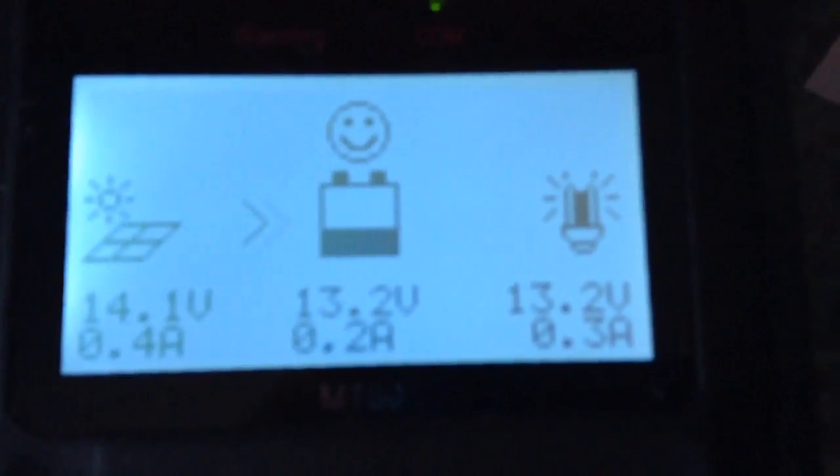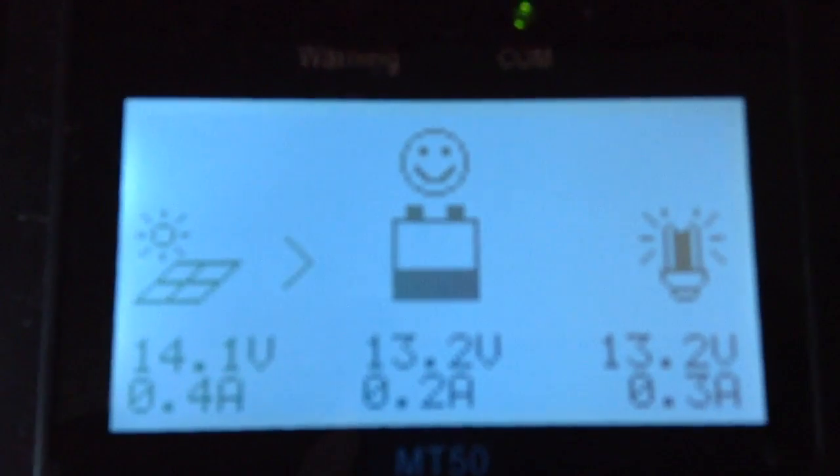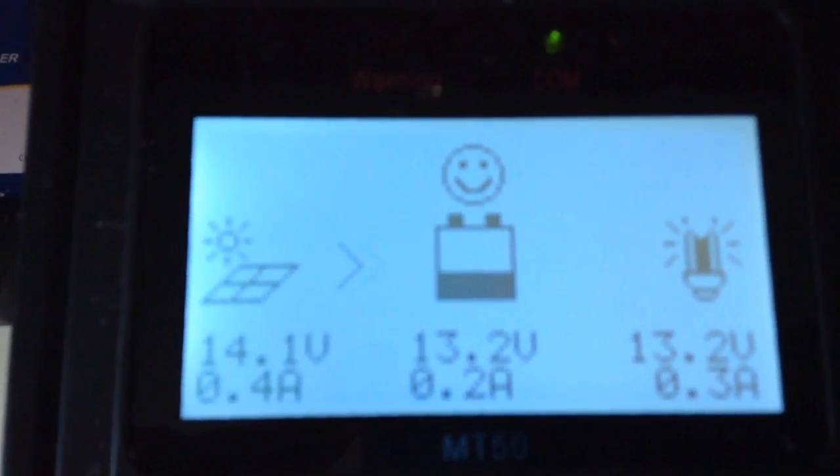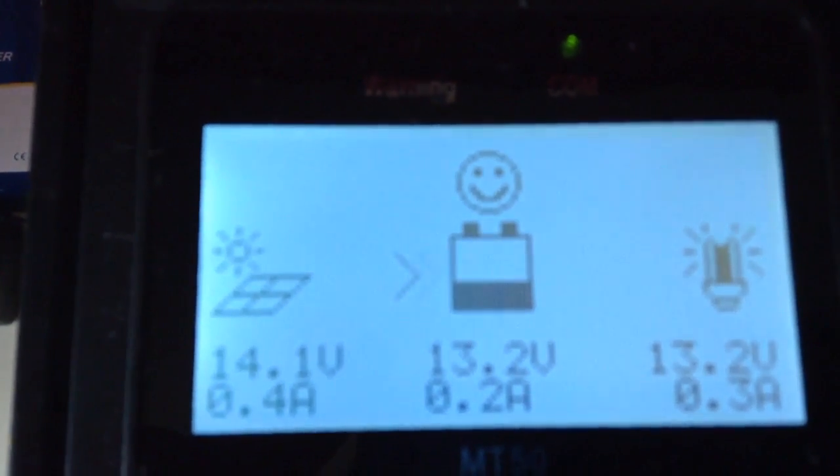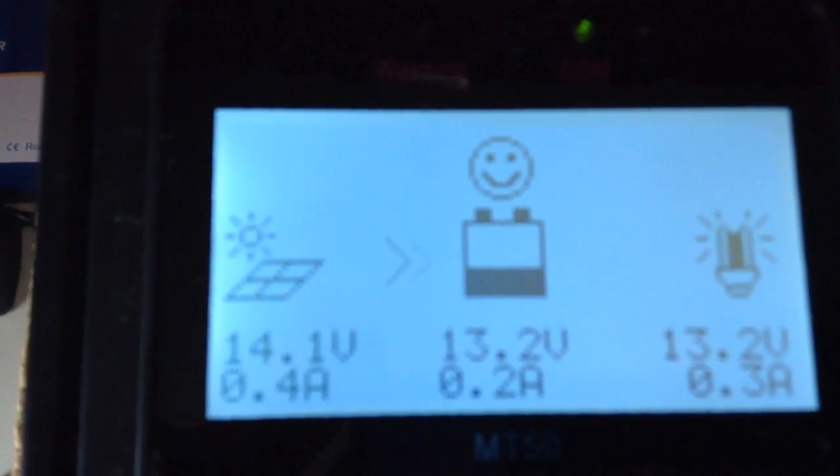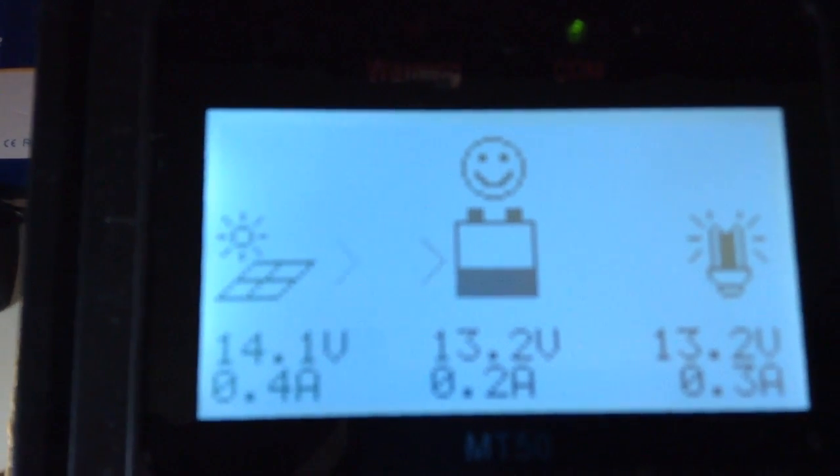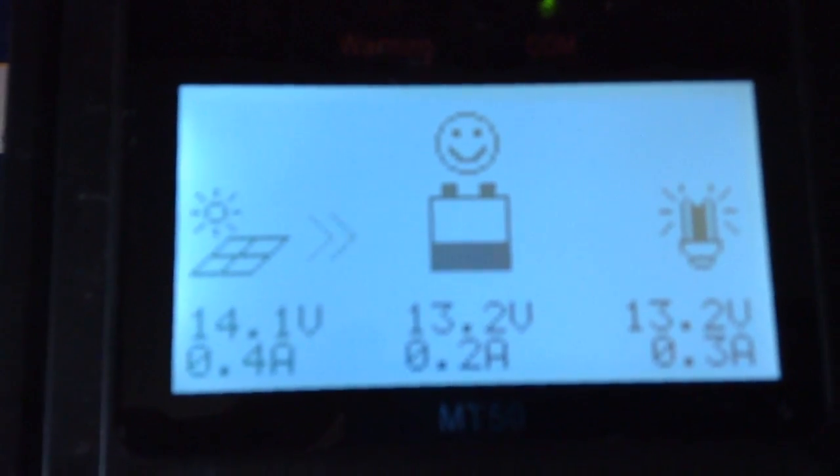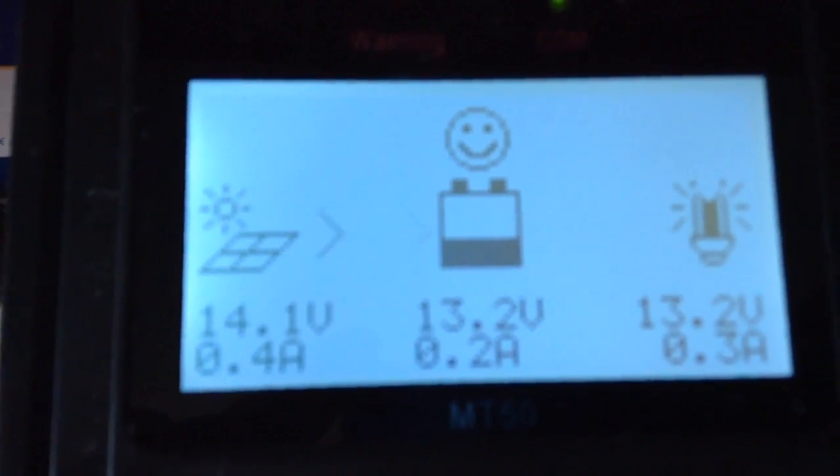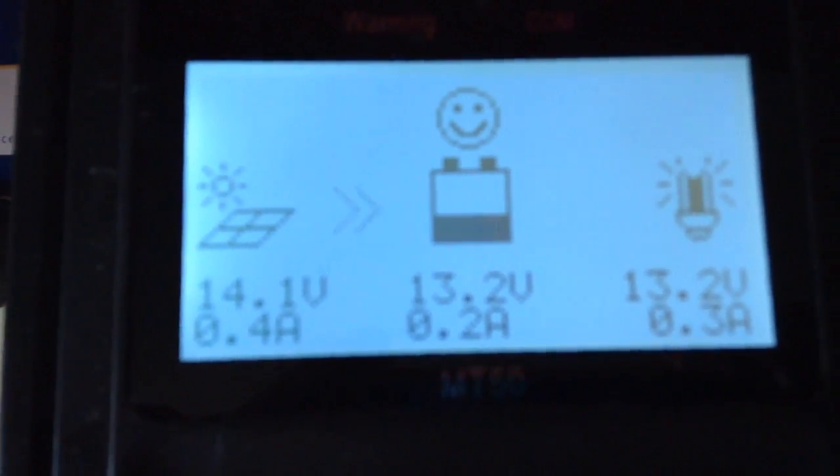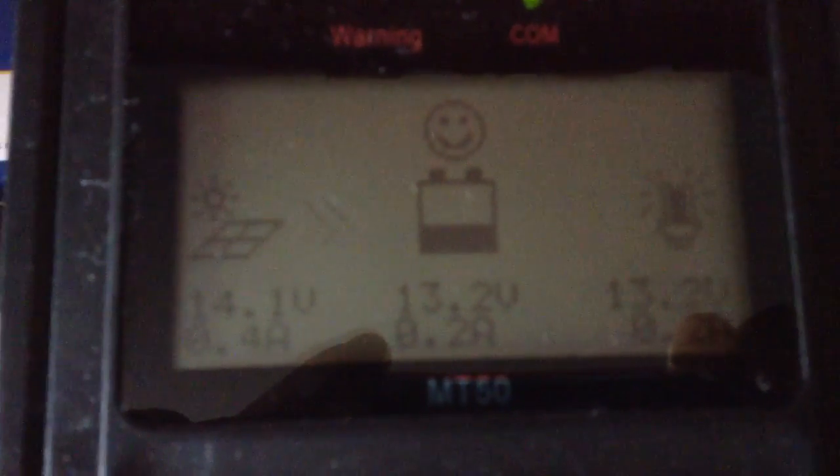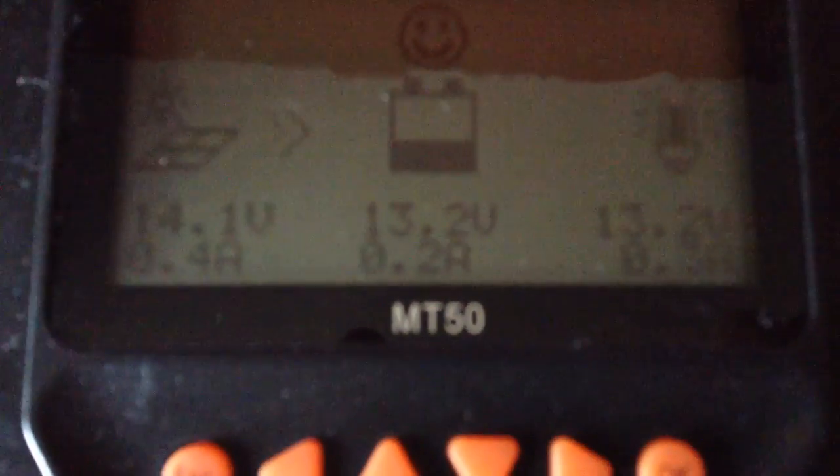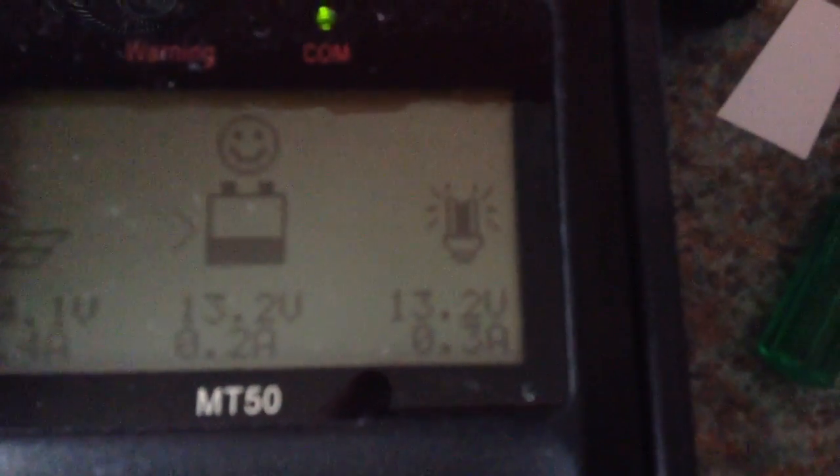This is the main screen on the meter. As you can see on the left we have the solar panel information. The current voltage is 14.1V and the current coming in is 0.4A. The battery bank voltage is 13.2V and we have 0.2A going into the batteries. And on the far right we have the load information. So it's 13.2V from the batteries and the load is drawing 0.3A.